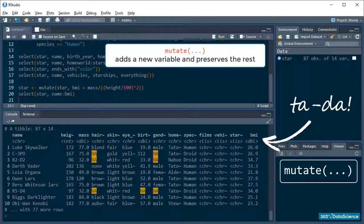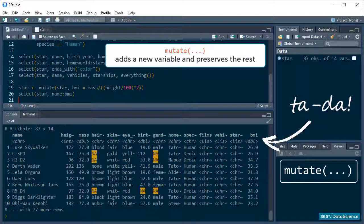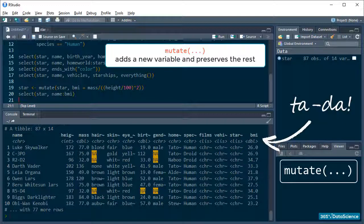Of course, this is largely uninformative because the BMI scale is extremely human-centered but, you know, anything to get the point across.